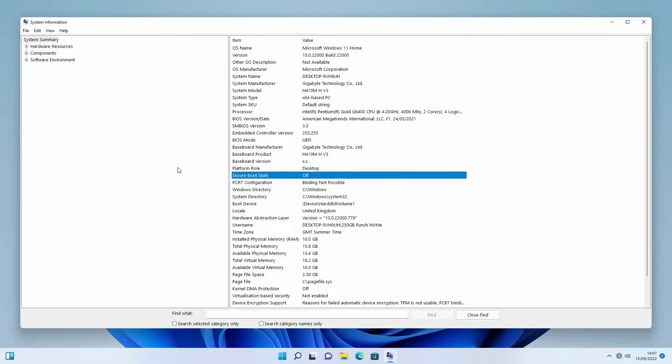This is being done on a Gigabyte BIOS today, but the whole idea should be fairly similar to an MSI BIOS or an ASRock BIOS or an ASUS BIOS, whatever you've got.